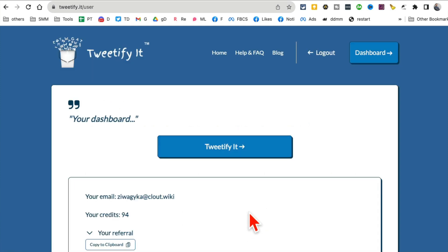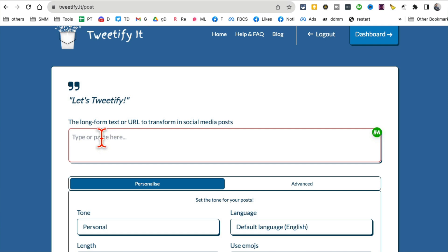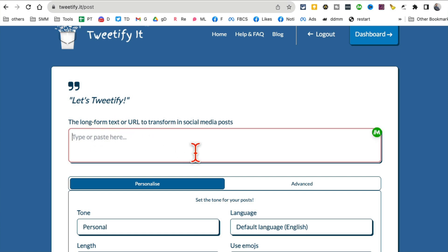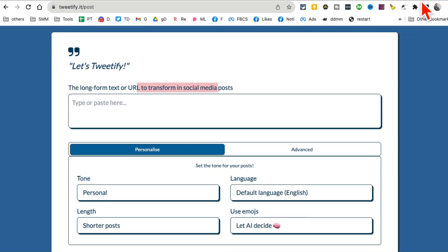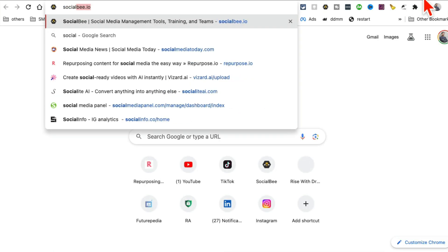Let me give you an example. Let's go to the dashboard and click on tweetify it. Now here you can add your long form text, maybe just copy paste your blog article or maybe a URL. So let's actually go get a URL.